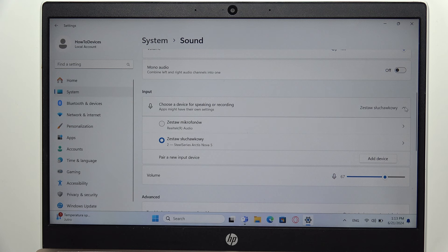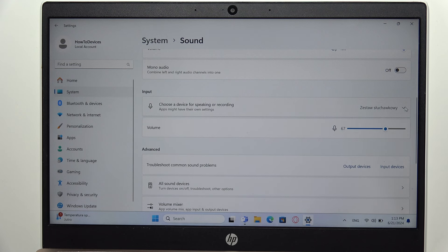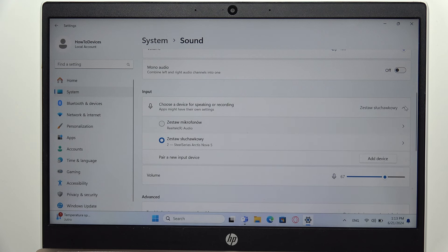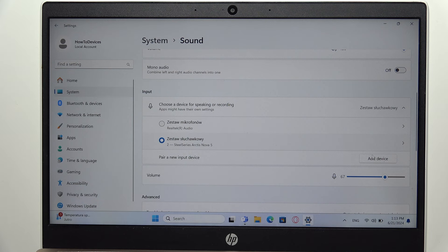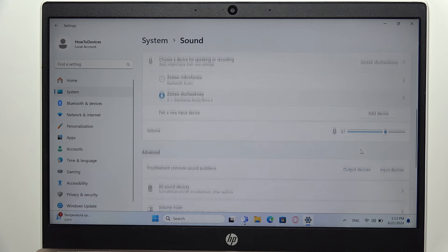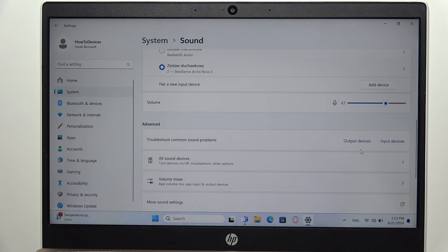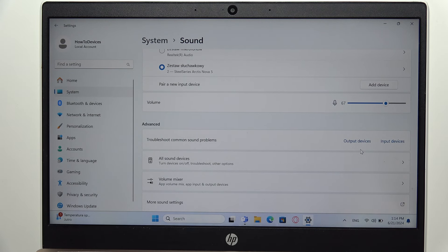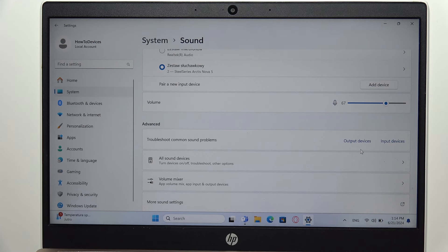Click here with this arrow, and then you can simply open it and select your Arctis Nova 5 as the main device. That's all for this video. Please subscribe to my channel.